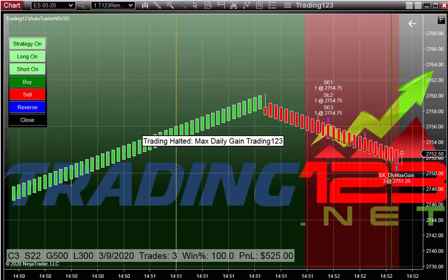The Auto Trader stops trading, prints the halt on the chart — max daily gain. And you're done trading until you reset the Auto Trader. This dotted line right here is when we started the Auto Trader, and this green dotted line is when the Auto Trader hit its max gain. It identifies and plots it on the chart, and also plots a label on the chart that you've reached your goal.